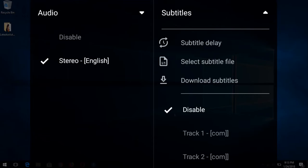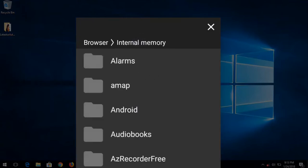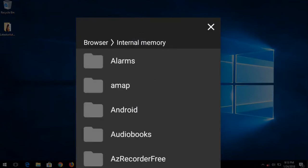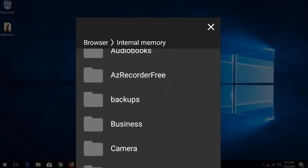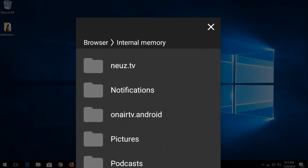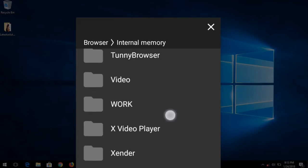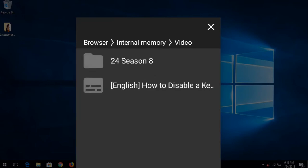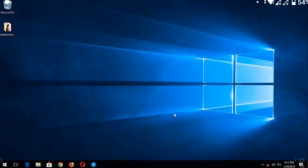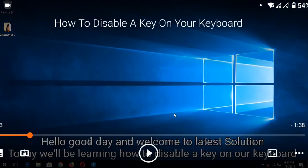Select the option 'Select Subtitle File.' After pressing it, navigate to the location of your subtitle file — mine is in internal memory in the video folder. Scroll to that location and press the subtitle file.